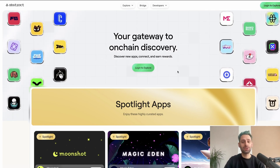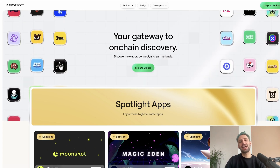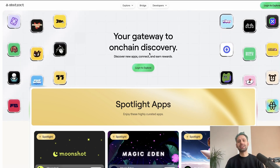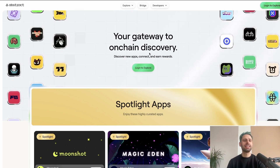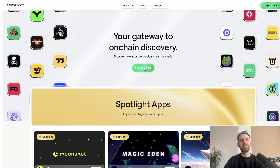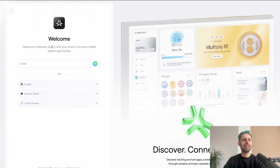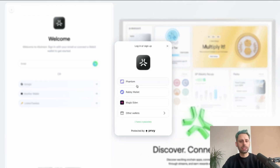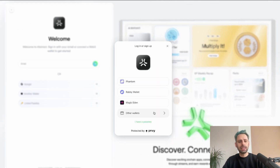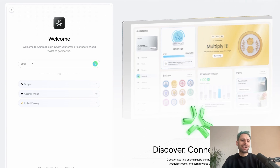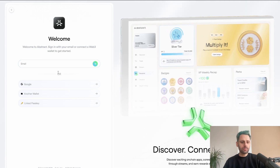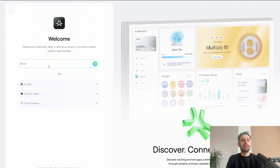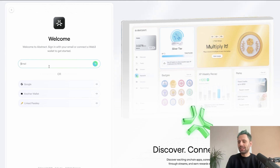How do we actually start with the Abstract mainnet? It's a bit different from other chain launches because they have the AGW. It doesn't matter if you sign up with a wallet — you can choose from your EVM wallets — or via email, or via Google. They are using Privy for this.